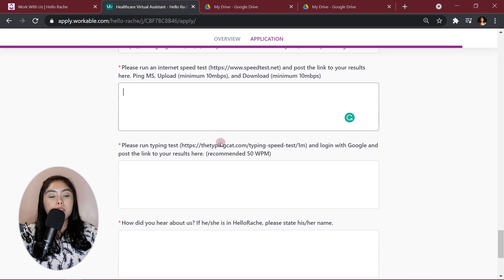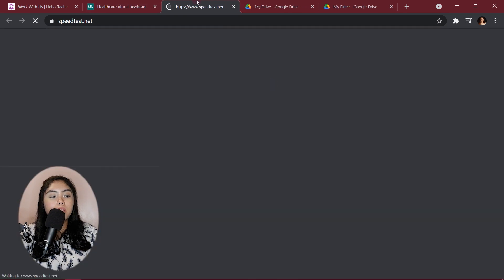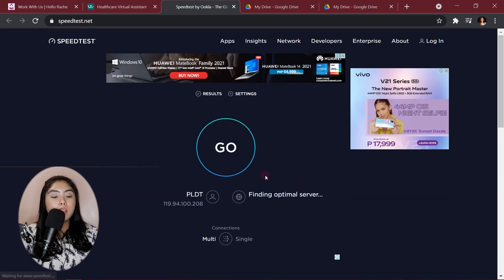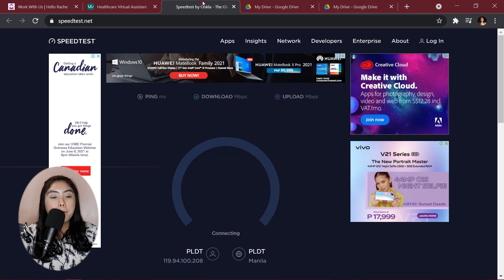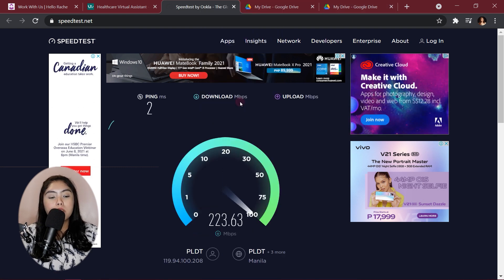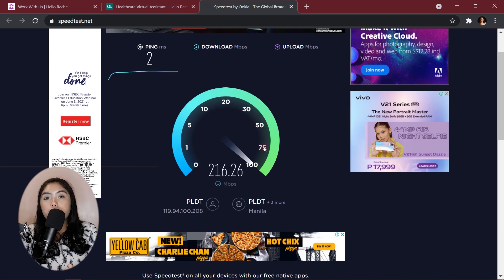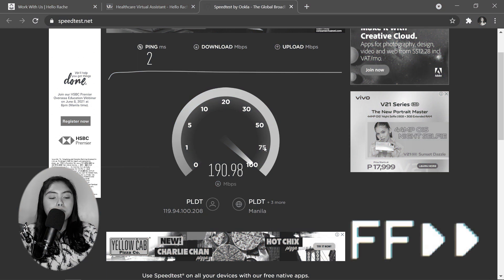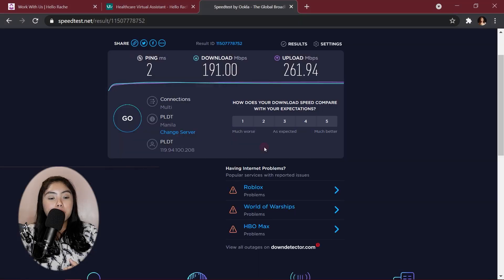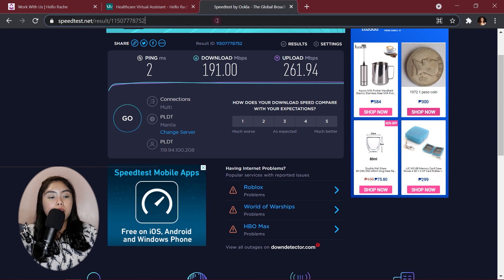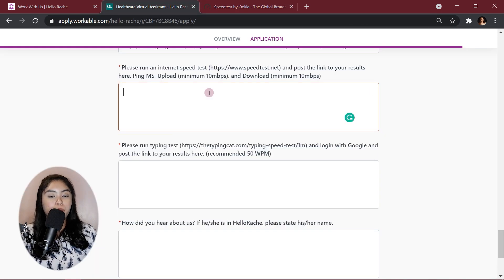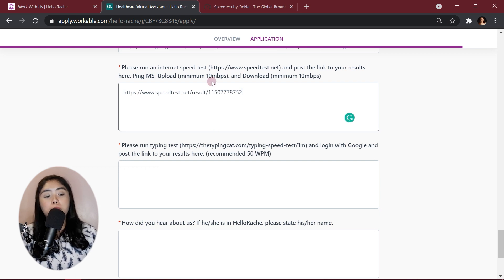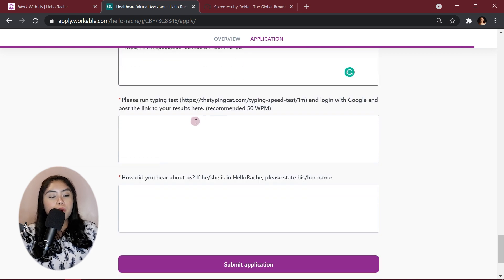Please run an internet speed test and post the results here. So, what I do is, I highlight this URL and then right click, go to the speedtest.net. And then here, just click go. So, then you will be able to assess your internet speed. So, we're just gonna go and wait for it to finish. And my upload speed is 261. And now, you go to the address bar and then just copy and paste it here. So, again, minimum of 10 Mbps and, yeah, minimum of an upload of 10 Mbps and a download of 10 Mbps.